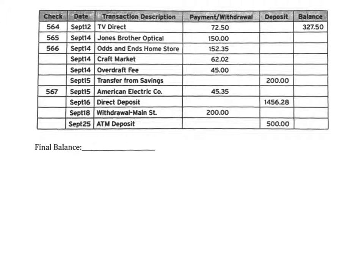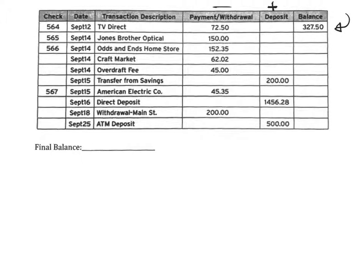Now we are on to balancing a checkbook or balancing your account. The last balance that was written down is $327.50, so that is where we need to start. Notice right here it says payment/withdrawal — those are going to be negatives, we are subtracting those from our accounts. Deposits are positive things; we are putting those into our account.